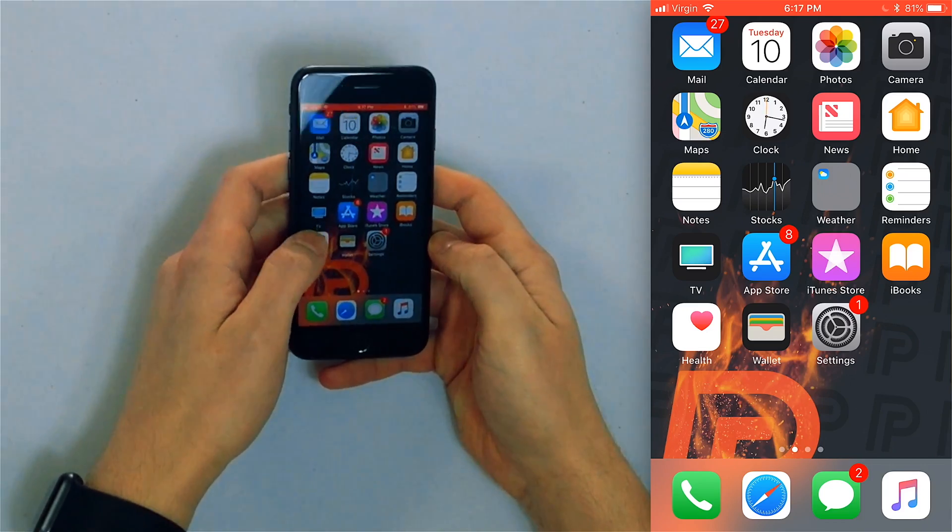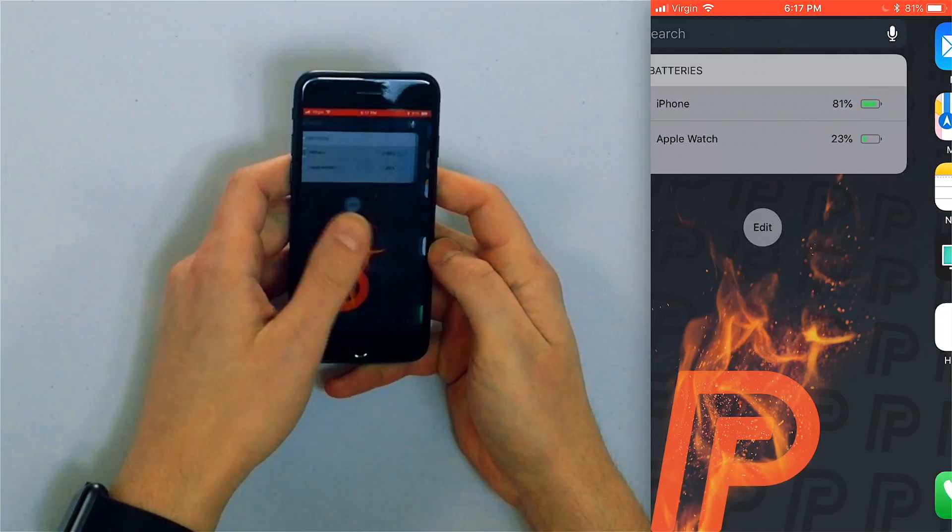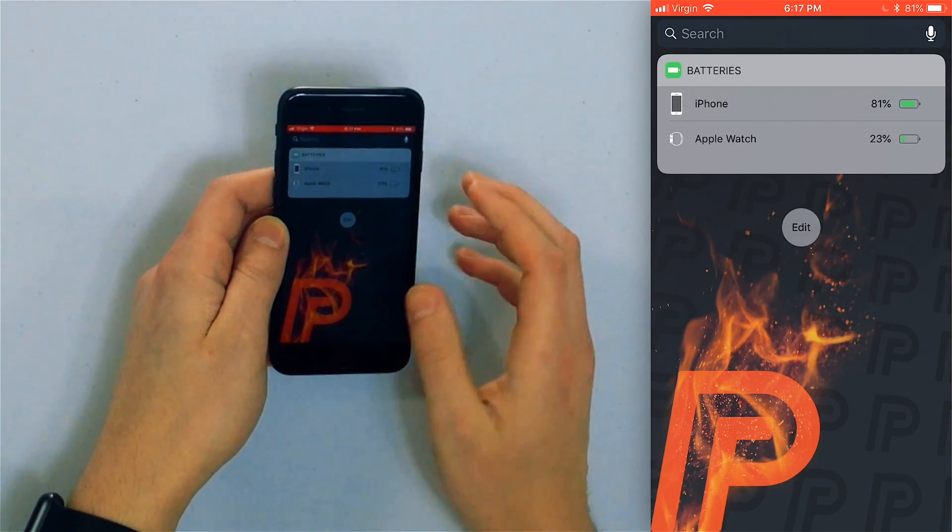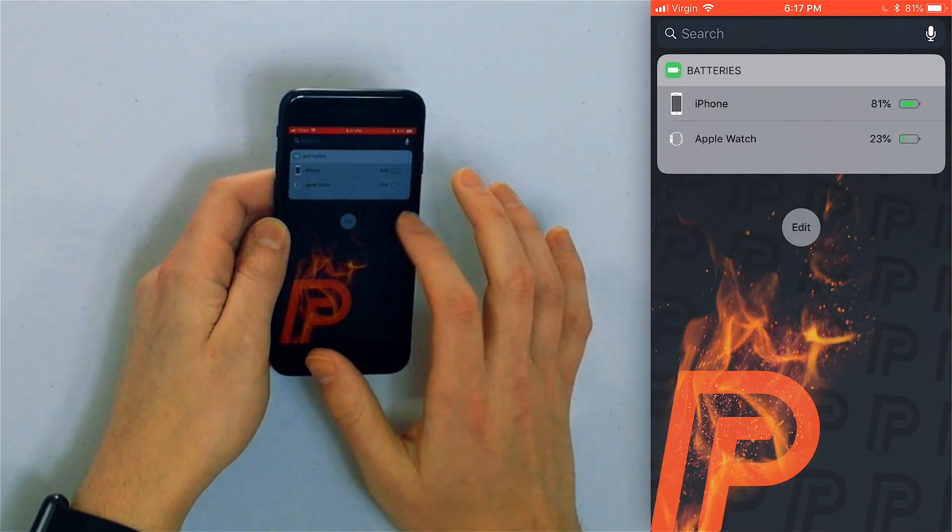So swipe left to right until you reach this little menu on your iPhone and tap that little circular edit button.